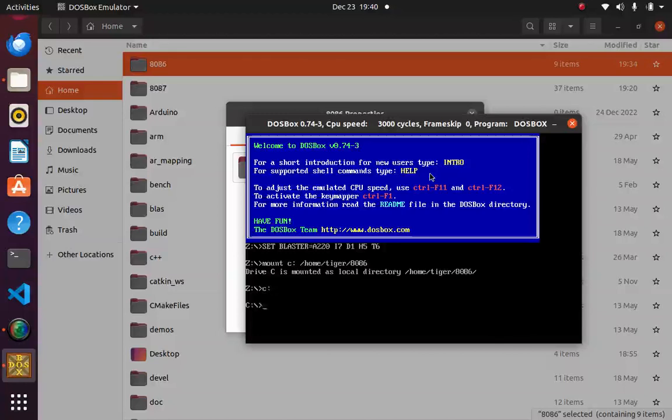showing you how to perform Hello World in 8086. For now, bye bye.